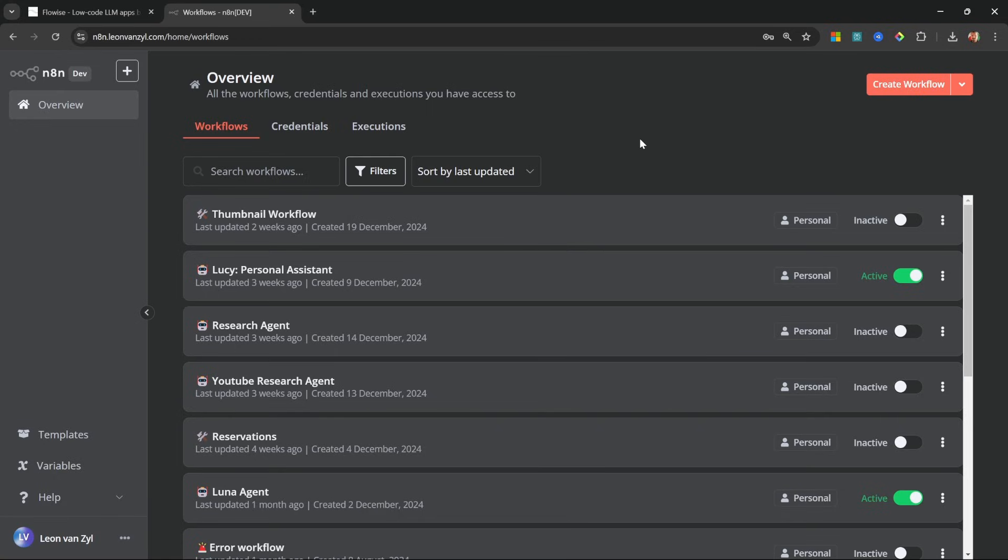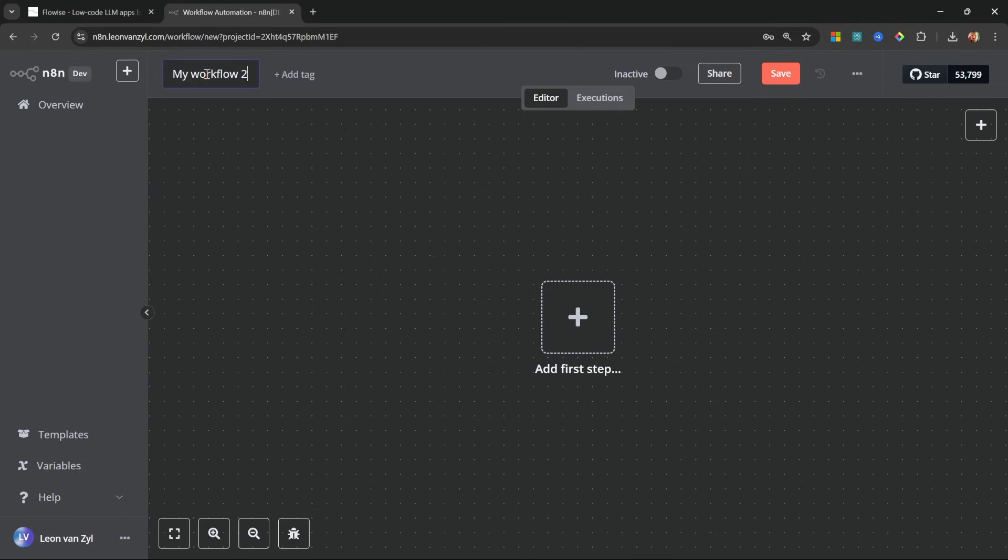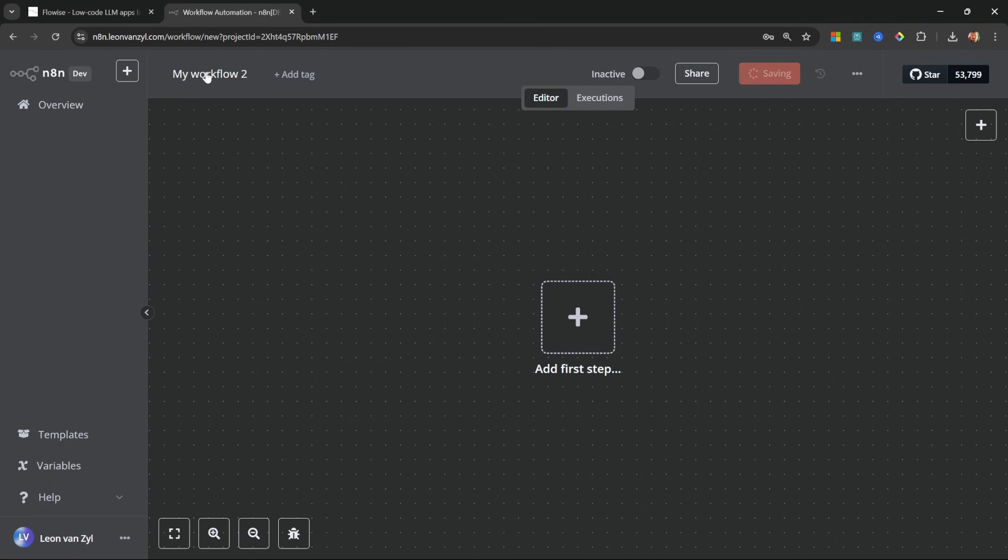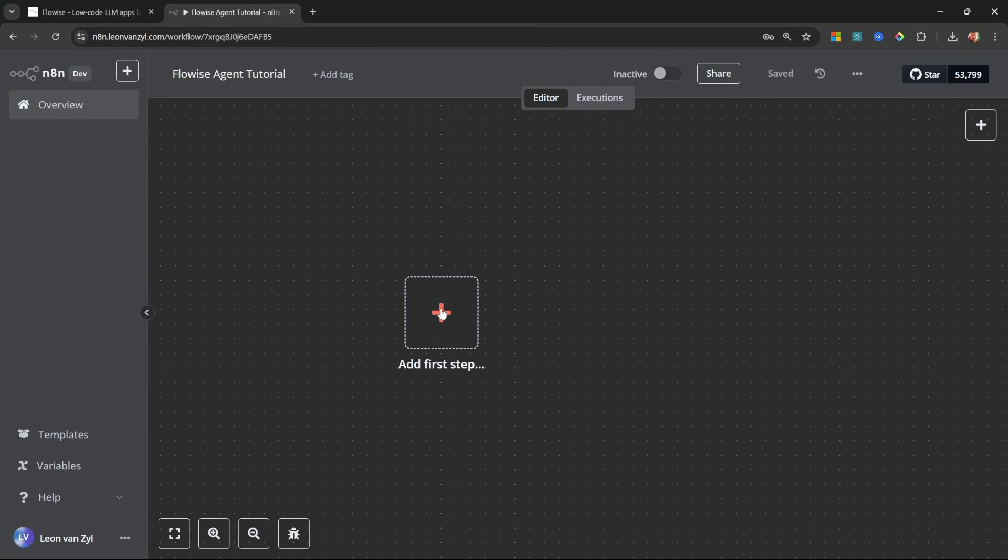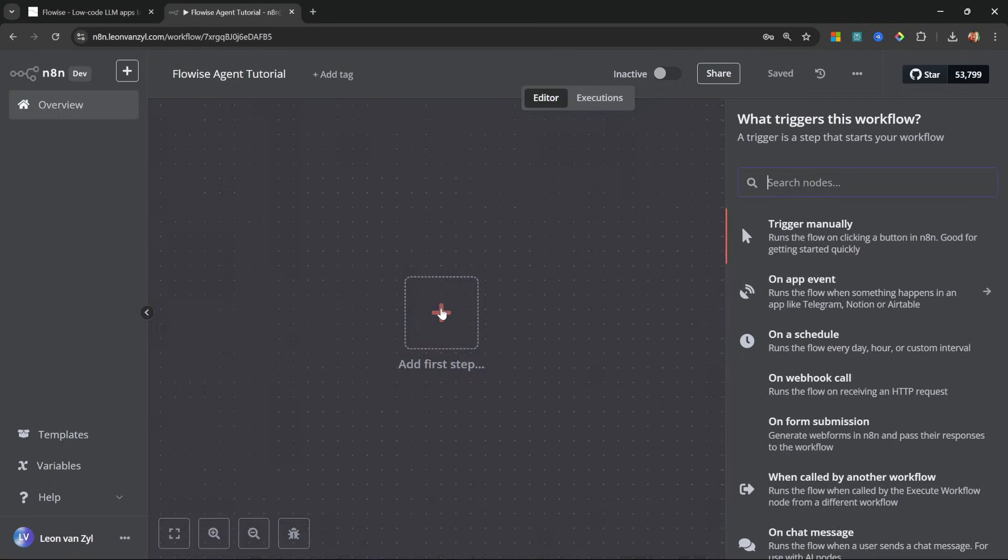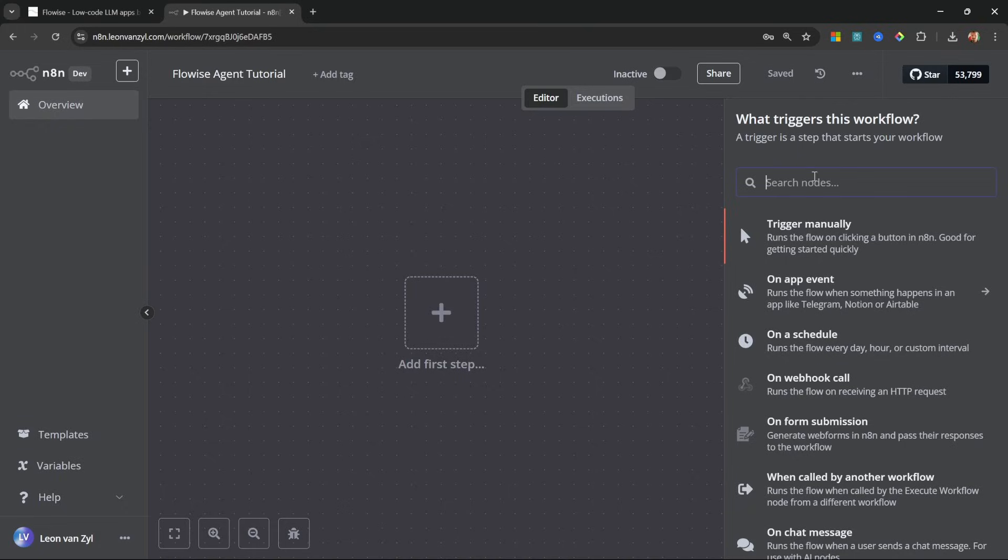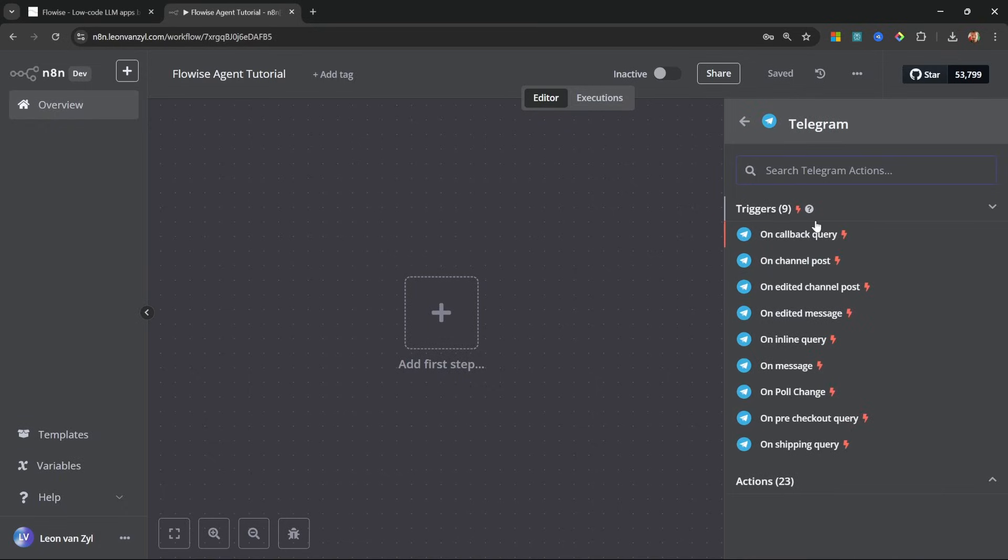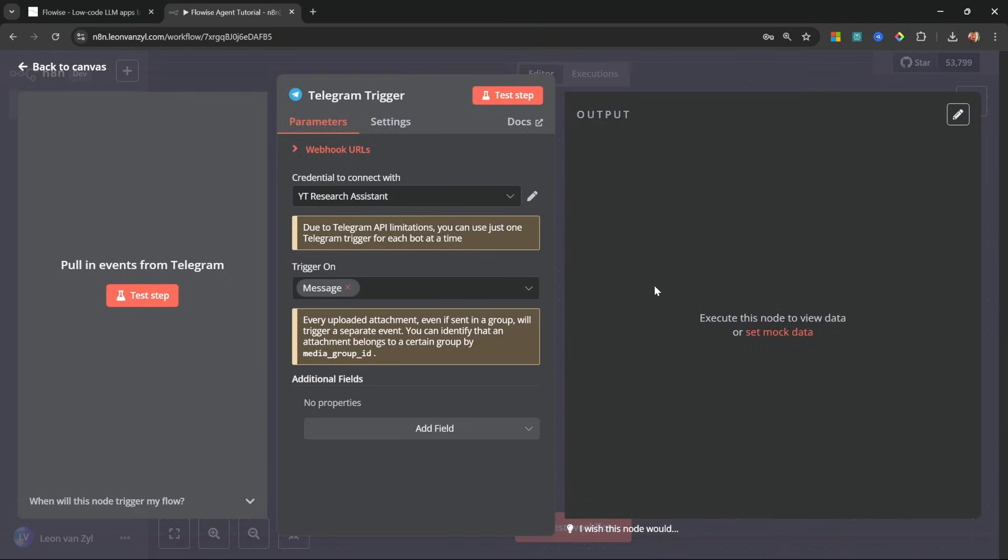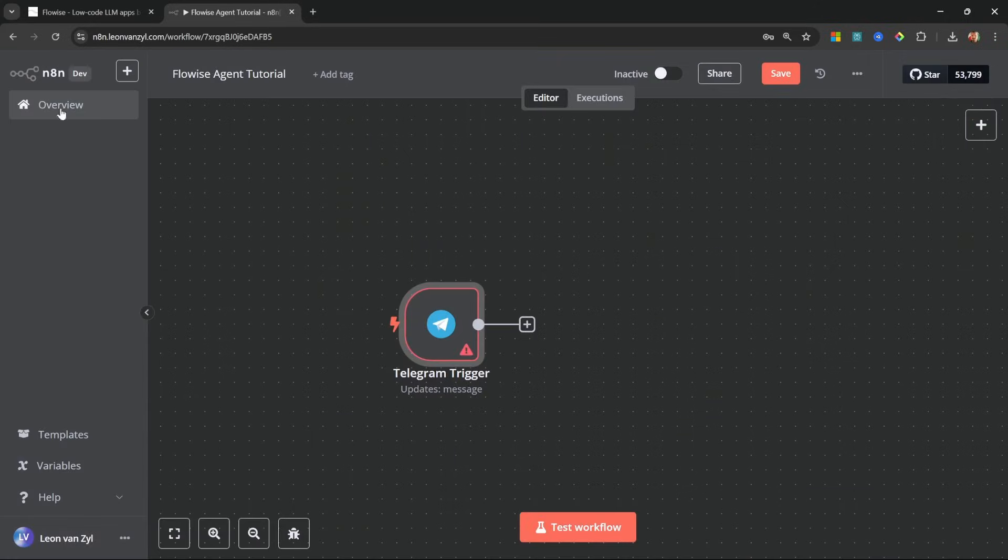After signing into N8N, you will be provided with a dashboard. Let's create a new workflow. Let's rename this. I'll just simply call this FlowWise agent tutorial and let's click on add first step. Then let's add Telegram like so. And for the trigger, let's select on message. So whenever we receive a new message from Telegram, that will trigger this workflow. We don't have to change anything on this screen. So let's go back to the canvas.